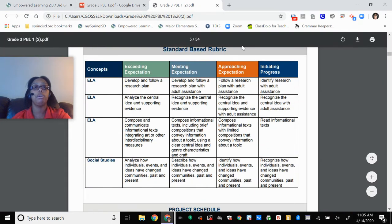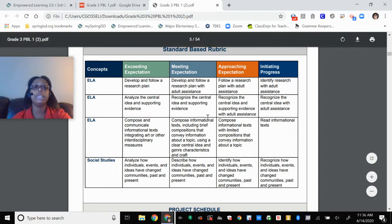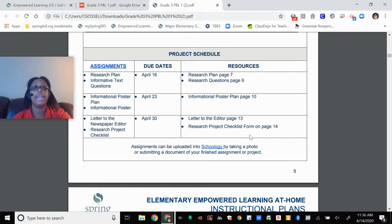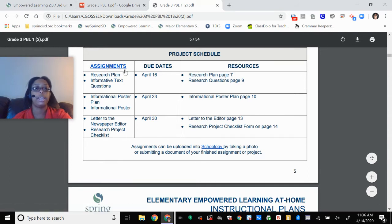This is called a rubric. This is how your teachers are going to grade your work. This is an English language arts and social studies grade. The next project will be more centered on math and science. This one is catered to language arts, reading, and social studies.